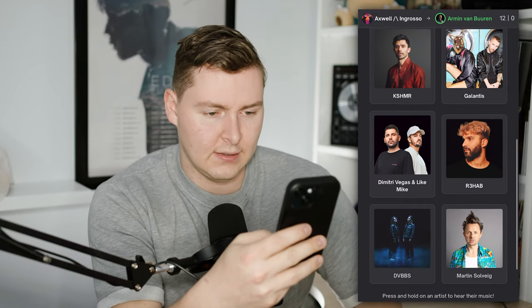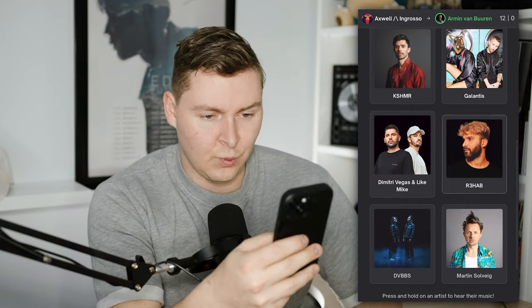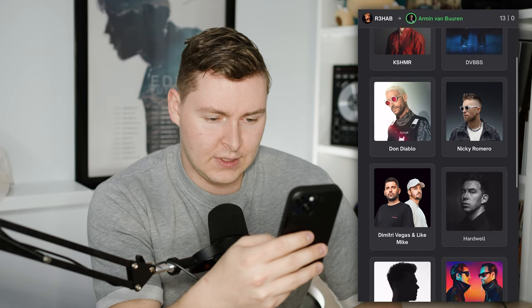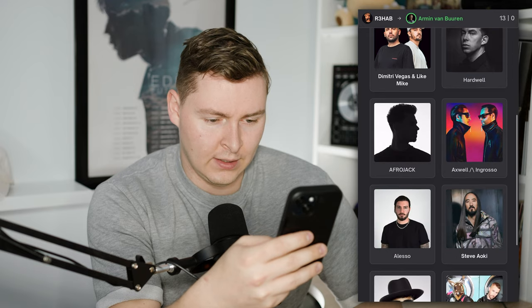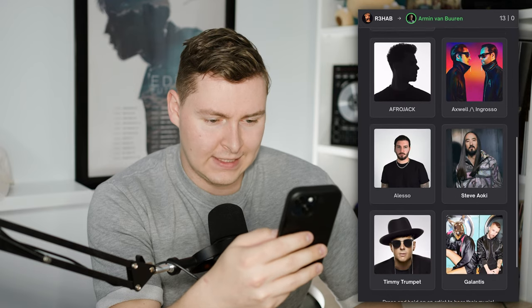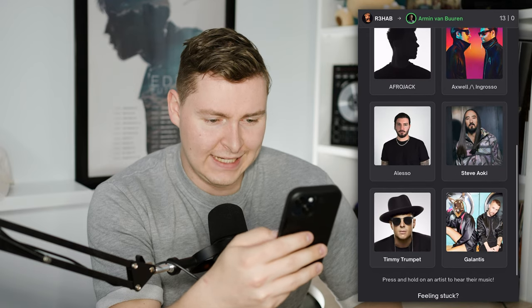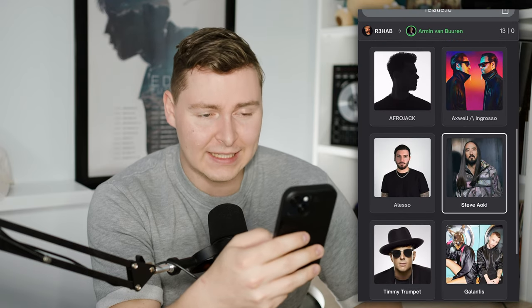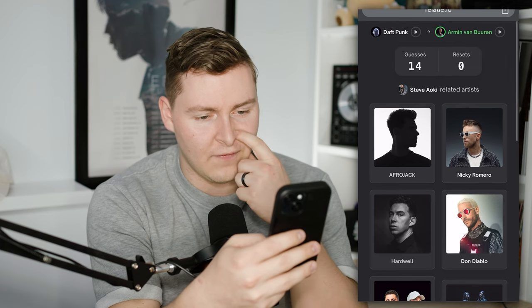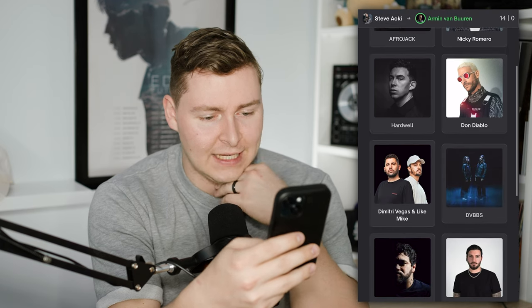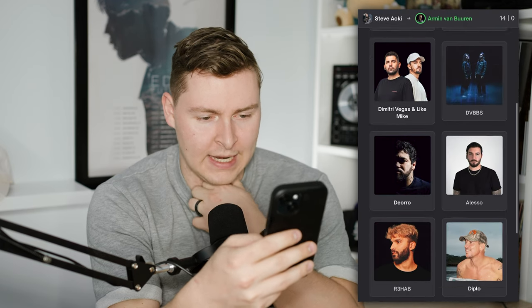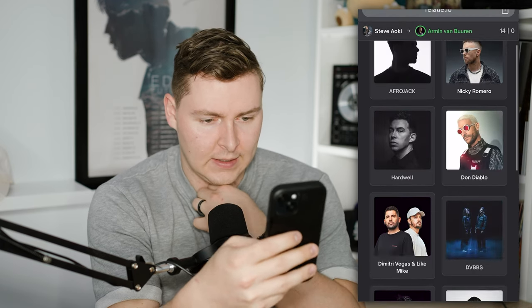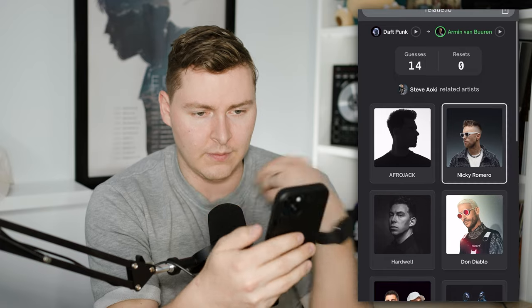Afrojack. Rehab? Dubs, Hardwell, Steve Aoki. Maybe? Sometimes they're so funky though. I think Nicky Romero is probably my next best here. Yeah, let's go Romero.